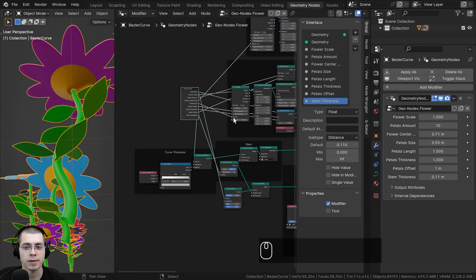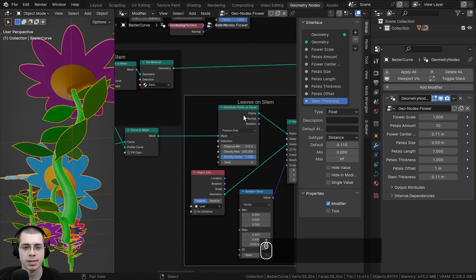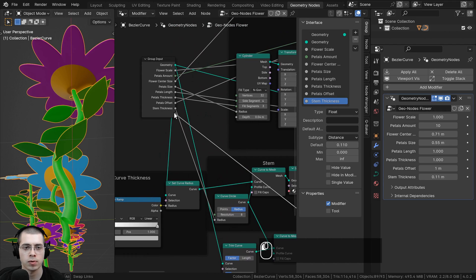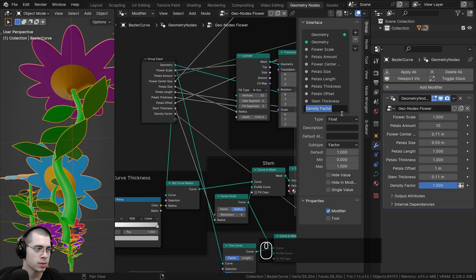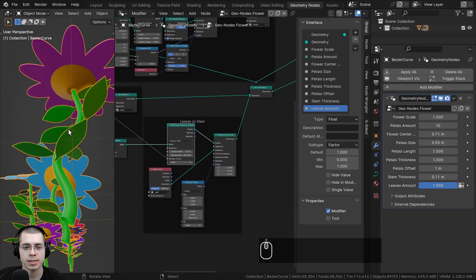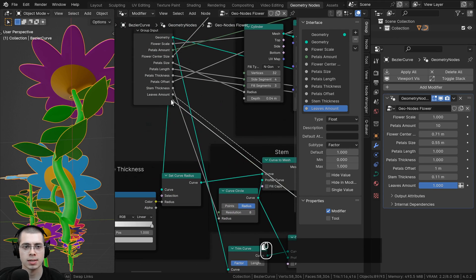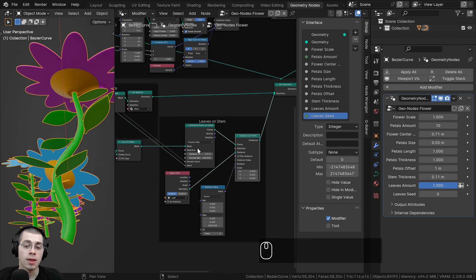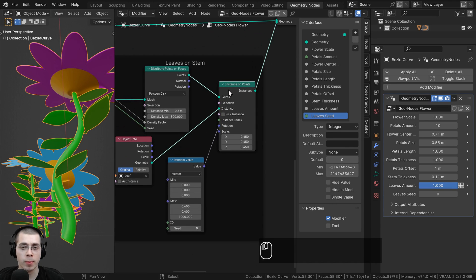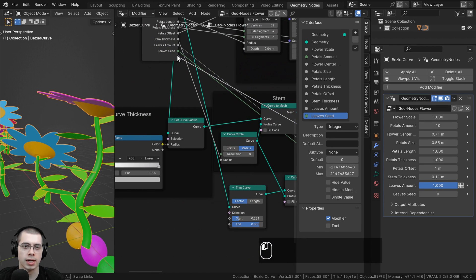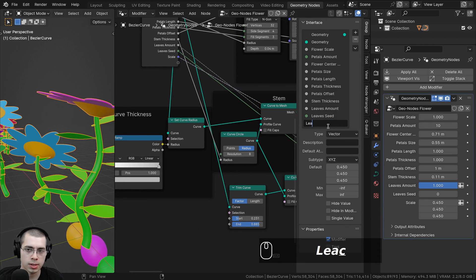I also want to control the amount of leaves. Zooming out to the leaves on stem section, there's a density factor that controls the leaves. Let's take the density factor and rename it to Leaves Amount. I also want to control the seed to generate a random position for the leaves — drag the seed into the extra socket and call it Leaves Seed. For the leaves scale, going to the instance on points, we take the scale value, stick it in the extra socket, and rename it to Leaves Scale.